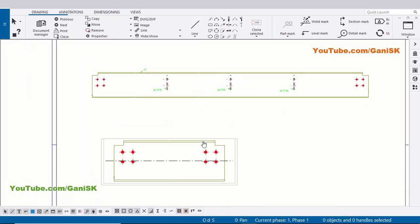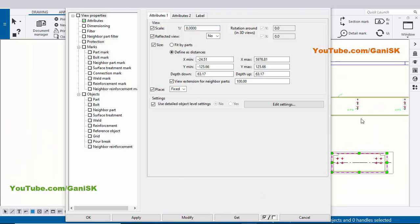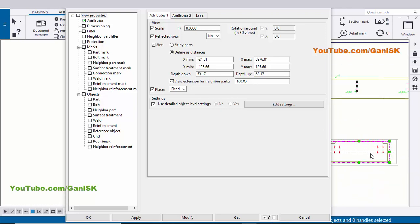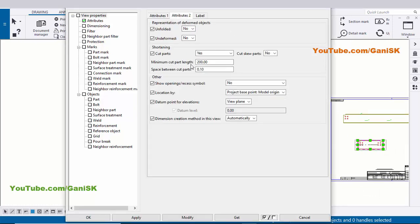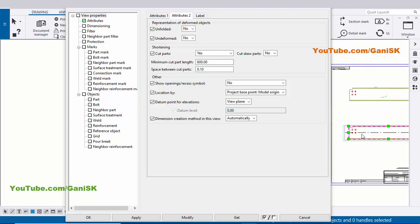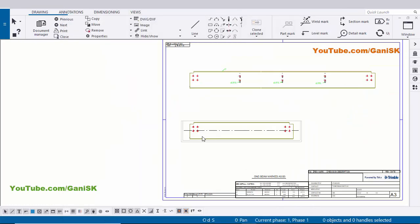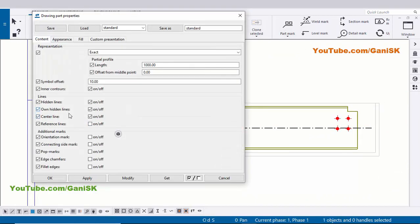Now select this option 'Select All' to activate all filters. I'm going to reduce the scale according to this view - in this view we have scale 1 by 8 - so double click on this inside rectangle. By default we have scale 1 by 5, let's take 1 by 8, now click on Modify. Scroll down - you can see now we have the same depth. Now I'm going to increase the length of this view - click on Attributes 2, minimum cut part length we have 200, let's take 600. Click on Modify - you can see now the length of this part is increased. Click on Modify, Apply. Now I'm going to remove this centerline - double click, remove tick mark, click on Modify, Apply.